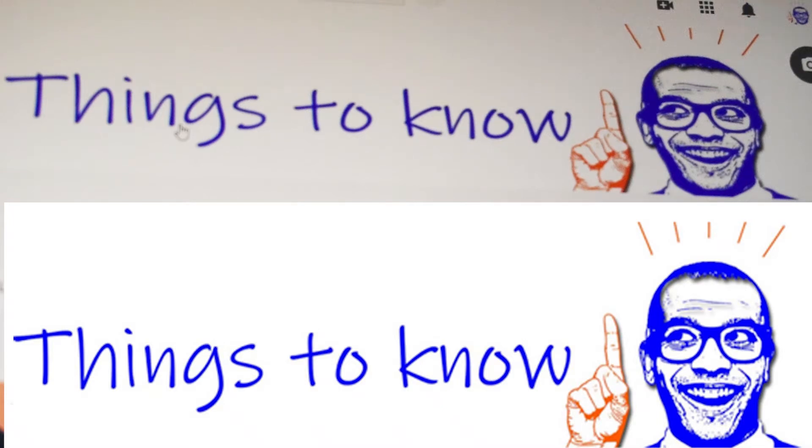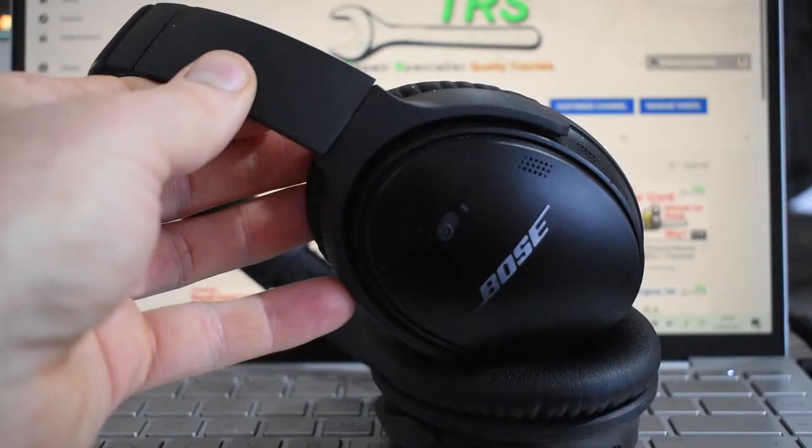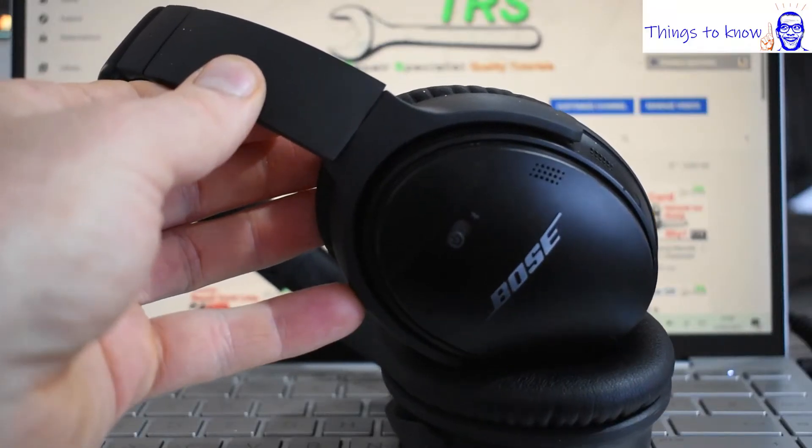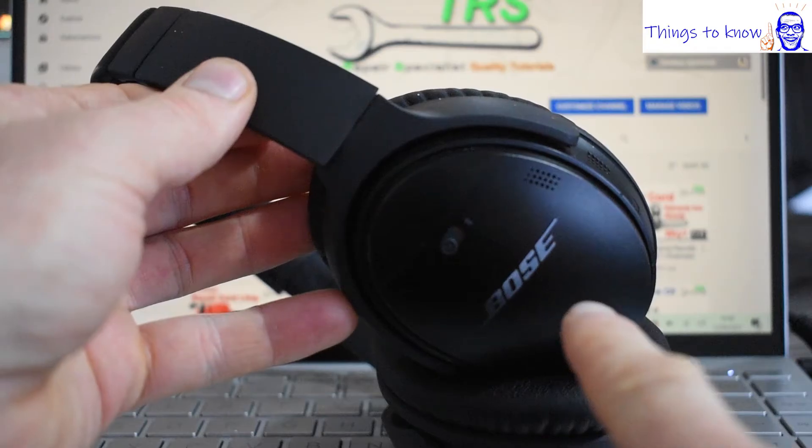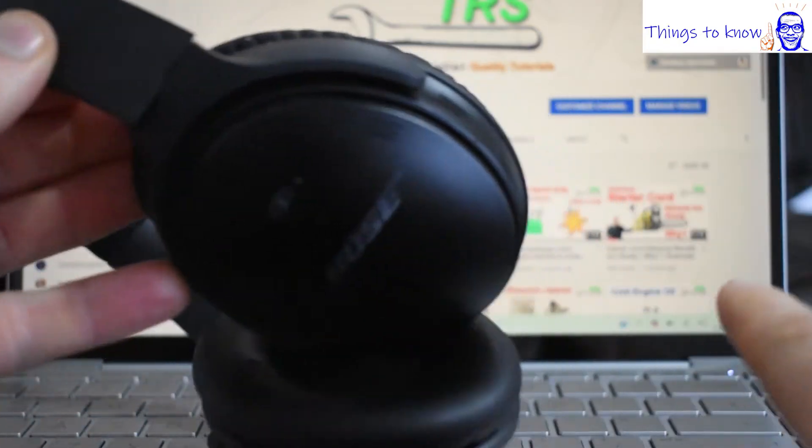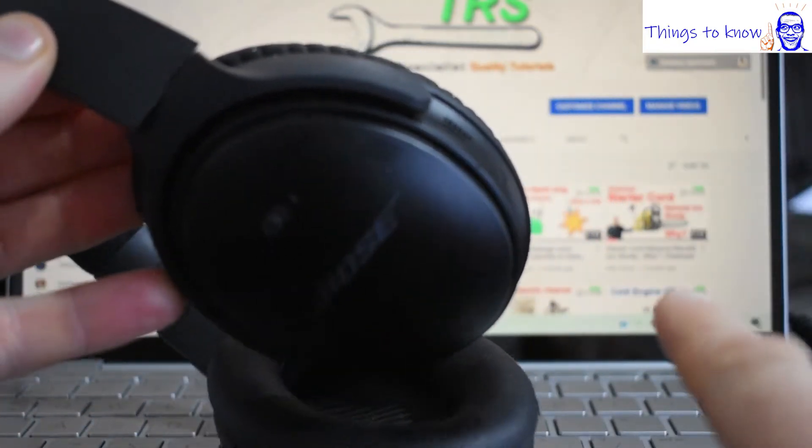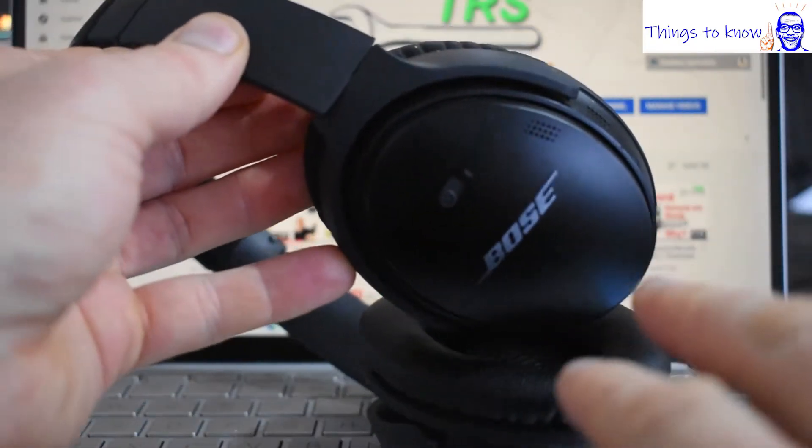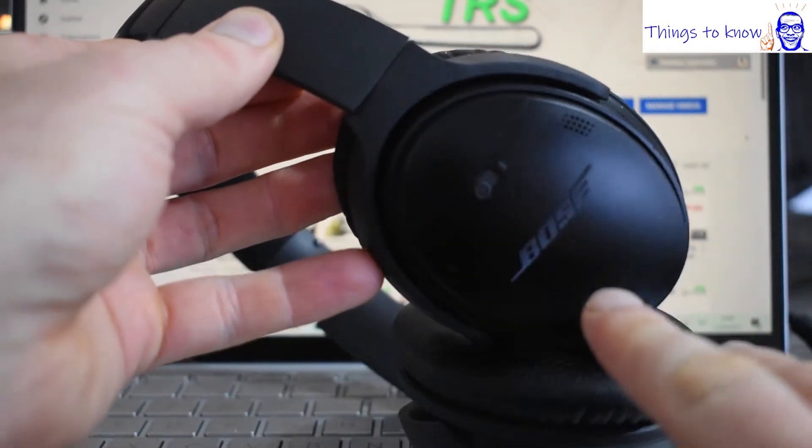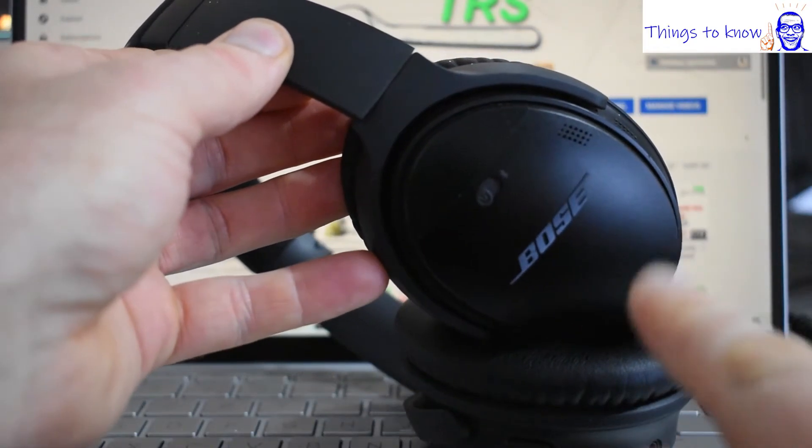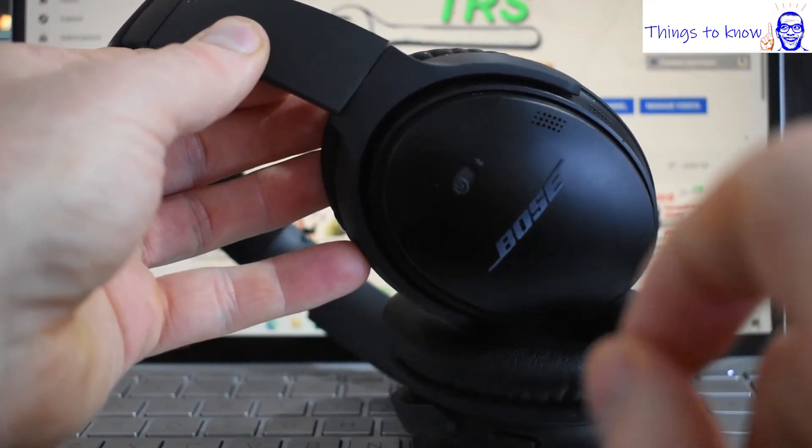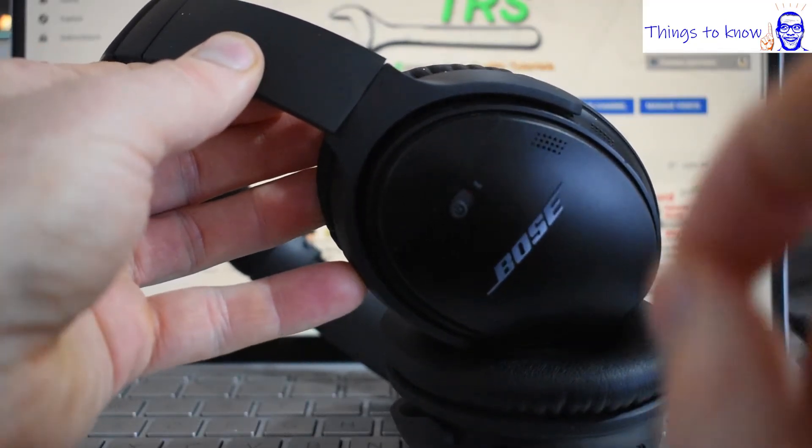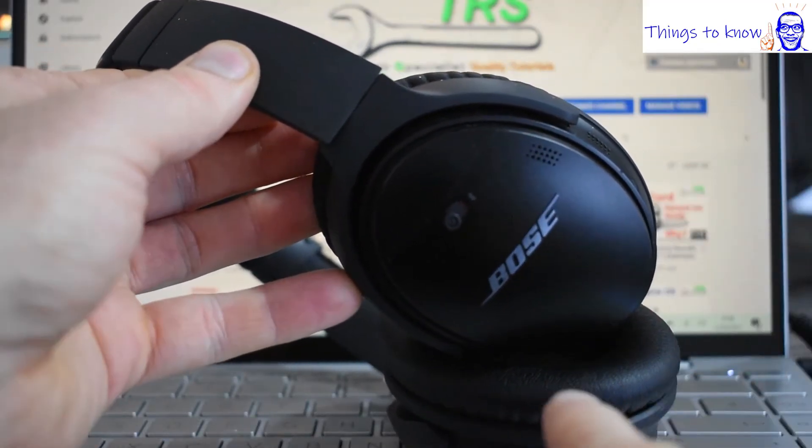Hello and welcome to Things to Know. If, like me, you've ever had any problems connecting a set of Bose headphones to a Windows 10 laptop or PC, then keep watching this video because we're going to get that problem sorted out right now over the next few minutes.